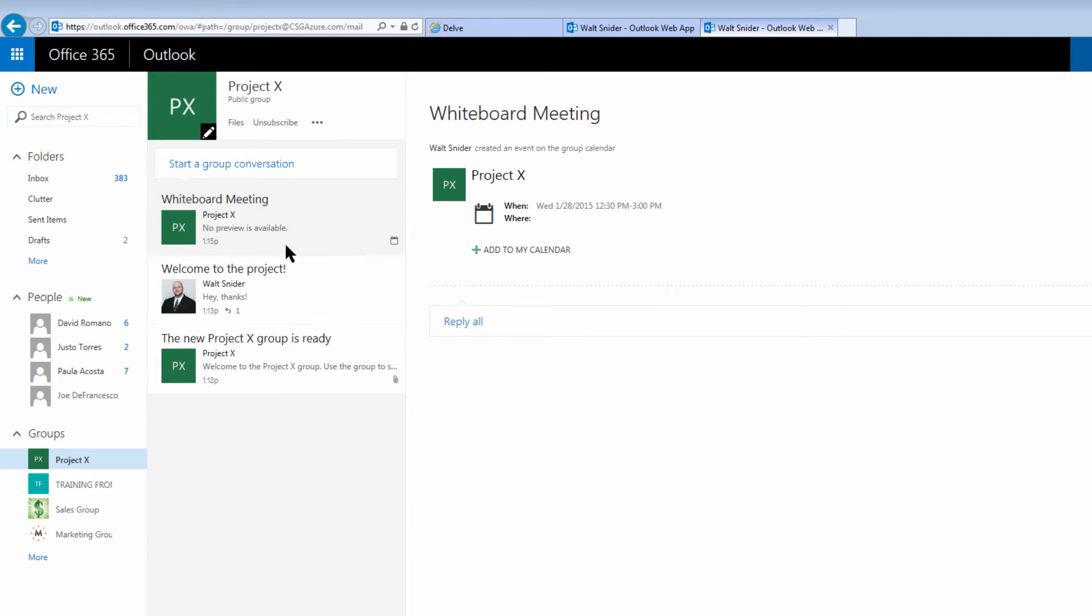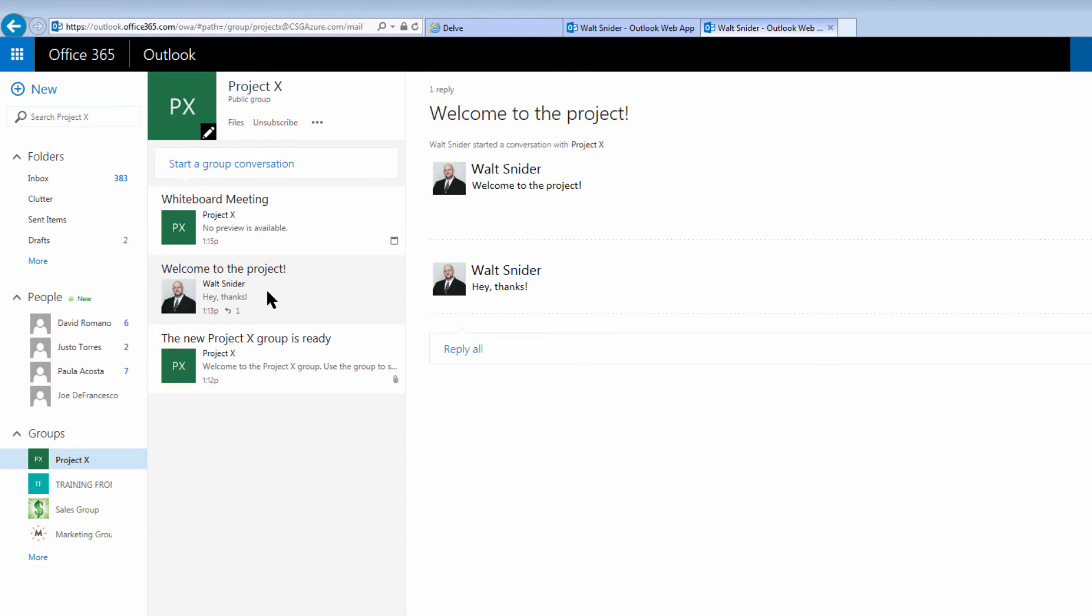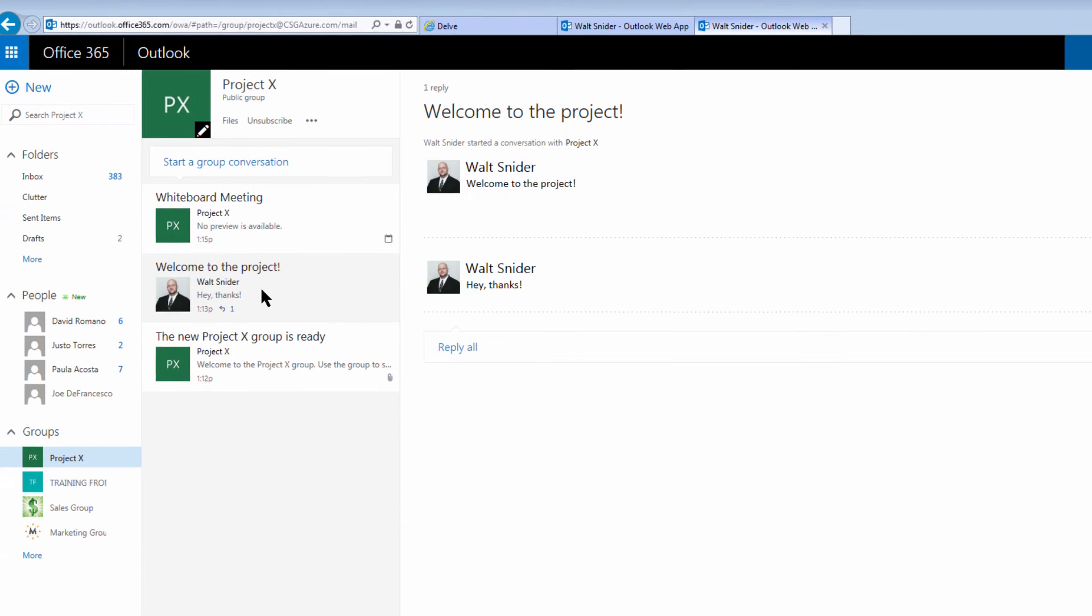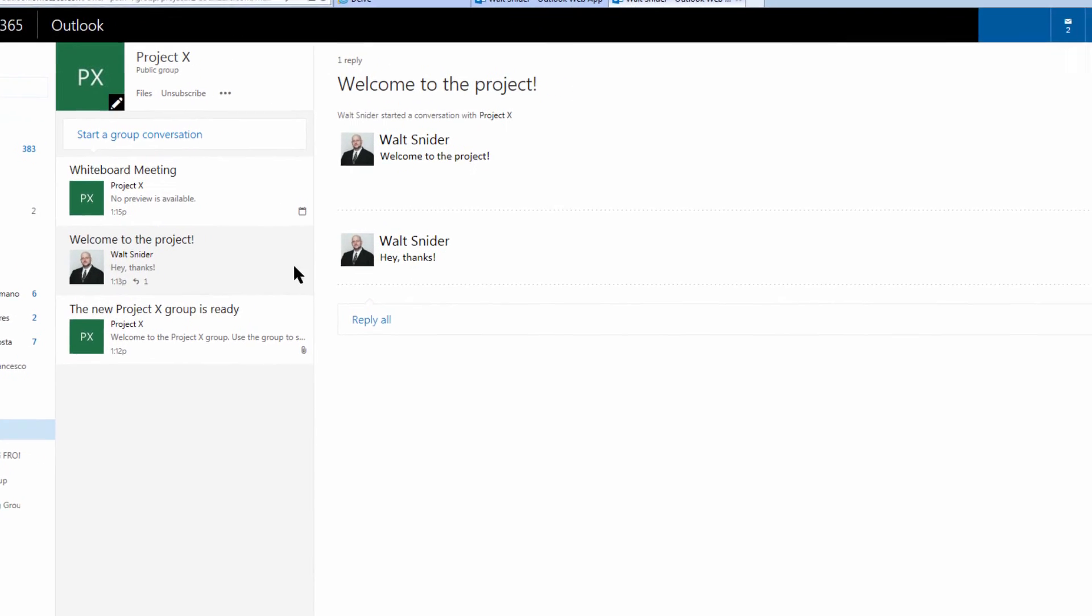Now we see that my whiteboard meeting actually got added to the conversation thread, which was pretty cool. Let's say back in this conversation thread we're going to want to add one of the files that is relevant that we just put up in the OneDrive, if you will, or the file section, if you will.